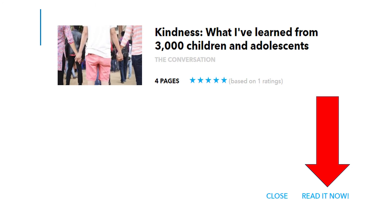The passage will open with the title of the passage, a score generated from other students' ratings, and an option in the bottom right of the screen to read it now. Click this link to access the passage.